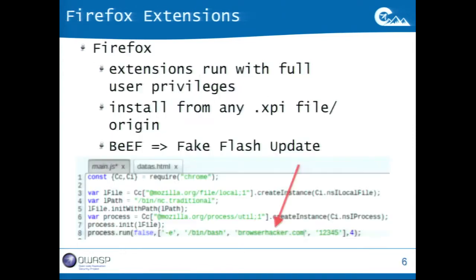Another interesting thing about Firefox Extensions is that you can serve the extension from any origin. In Chrome, from version 18 or 19, they limited this — you need to upload the extension to the Chrome Web Store, which is the only allowed origin for installation. In Firefox, you can still serve it from your own Apache server; you don't need to put it on the Mozilla website.